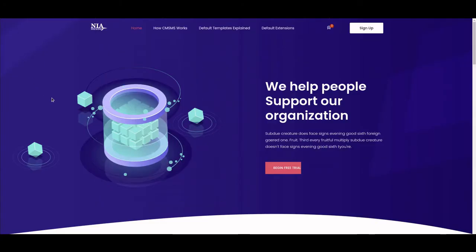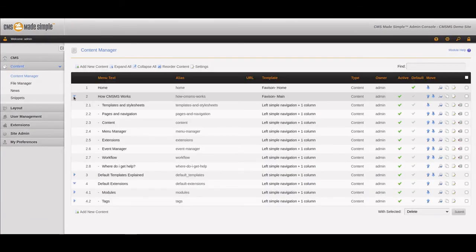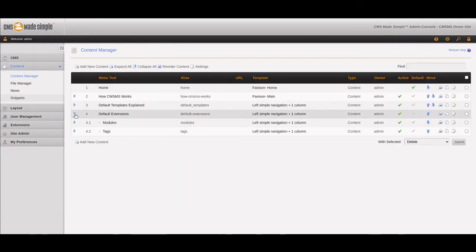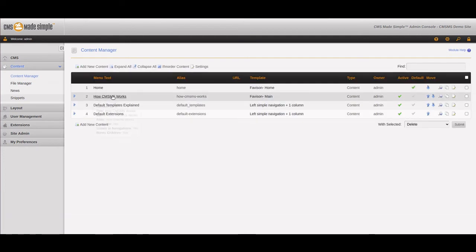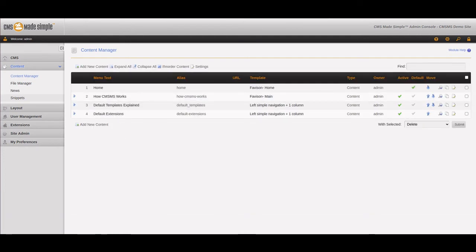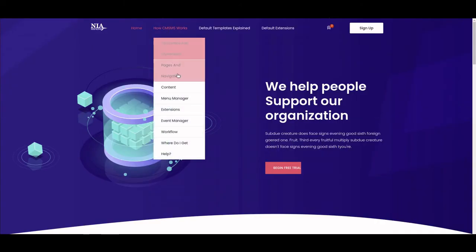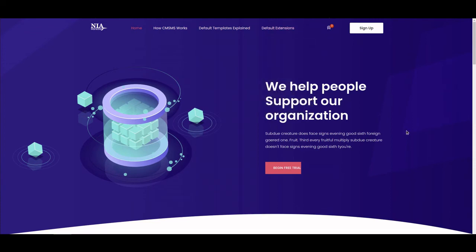Refresh — and there we go. All the main pages are showing: Home, How CMS Made Simple Works, Default Templates Explained, Default Extensions. When we mouse over the ones with dropdowns, the dropdown menus show. This is now fully functioning and fully working.